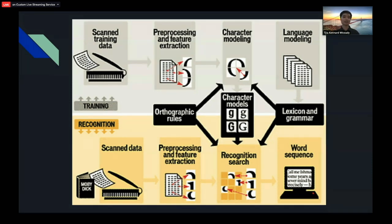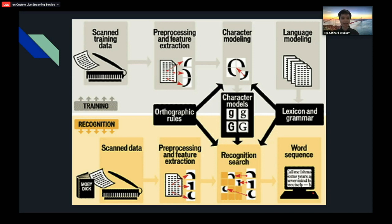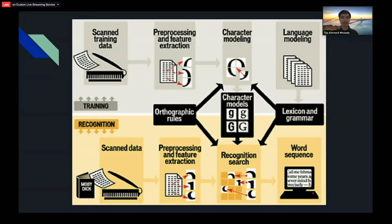After the training phase, we establish a grammar database and a character database. Then we have the recognition side. The user inputs an image full of text, and the OCR system processes it based on the character model database and grammar database to perform recognition. After the system is confident about the results, it extracts them as a word sequence — that's the final output.